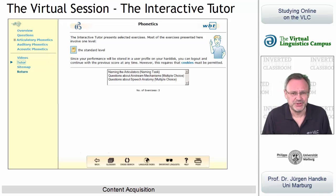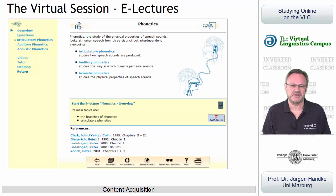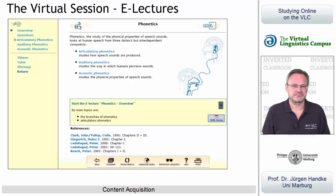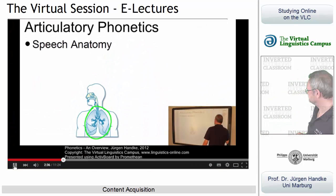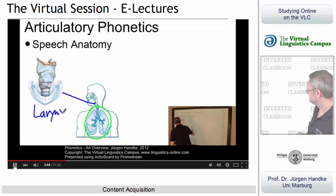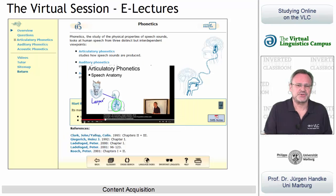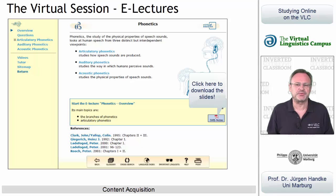Each unit is connected to at least one of our e-lectures in our YouTube channel and can be watched without leaving the virtual session. Here is an example — let's look at the larynx. Here is the larynx, which serves as a modifier to the airstream and is responsible for phonation.